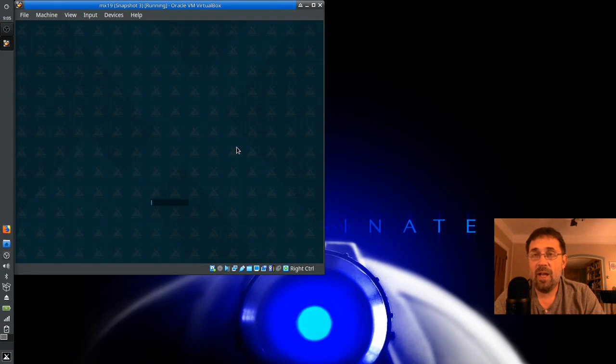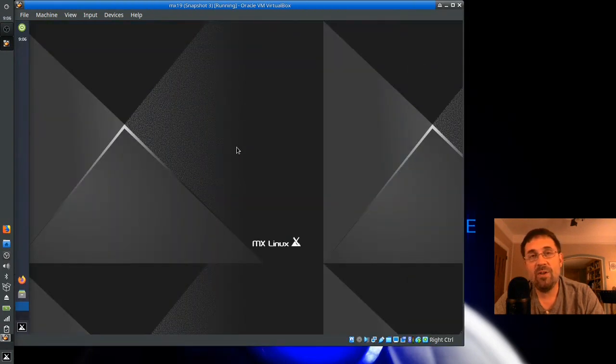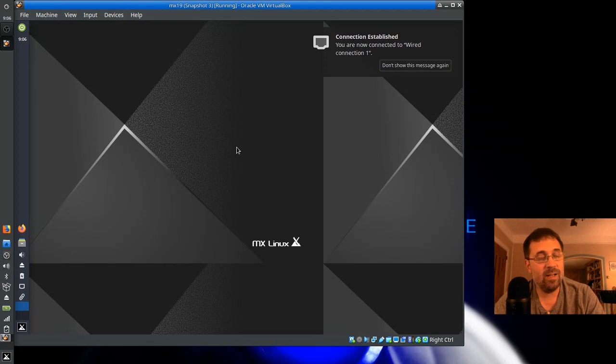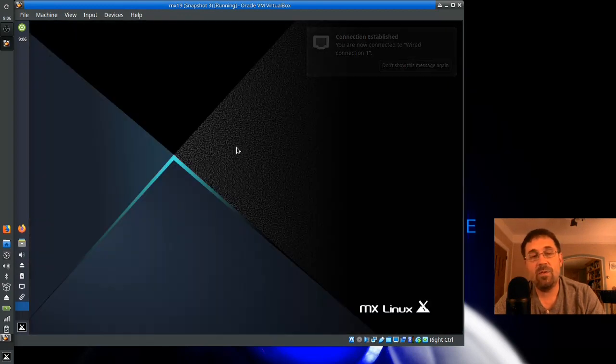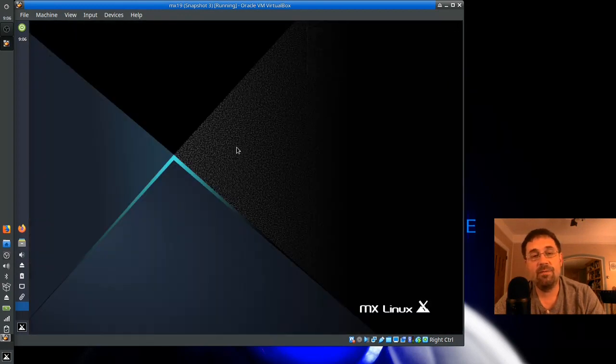And if I want to run Snaps, I can do that. For tips, tricks, and how-tos, head over to mxlinux.org or anticslinux.com. This is Dolphin Oracle signing off. Have a great night.